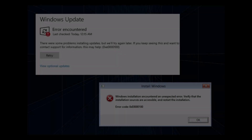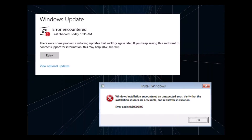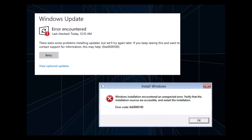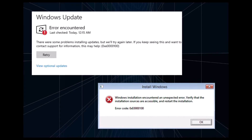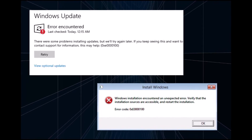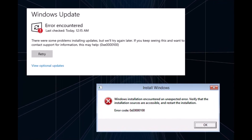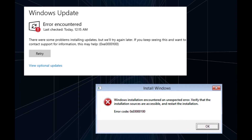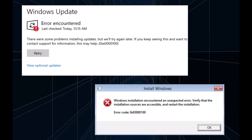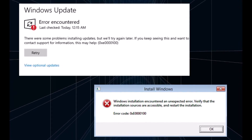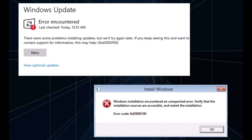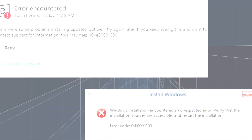Hello everyone and welcome to Tech Upskill channel. In this video we'll show you how to fix the issue with Windows Update error code 0x000000100. Just follow the steps and you'll have the problem resolved in no time. Now let's get started.